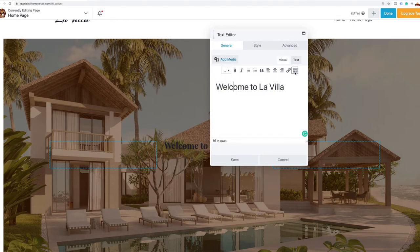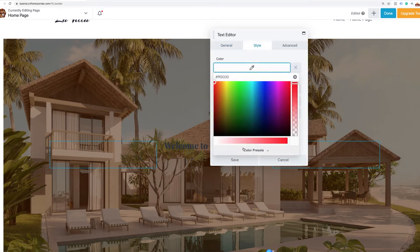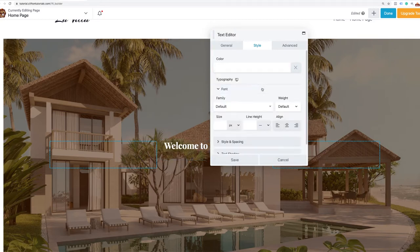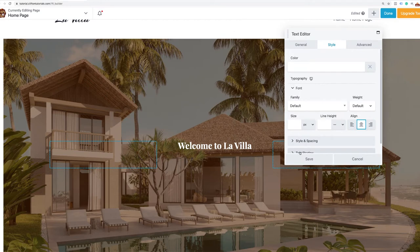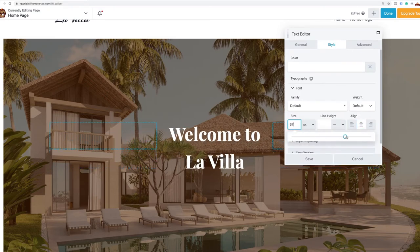I can make it a heading one, then go to my style and change the color to white so I can see it. I'll center the font and increase the size to about 65 pixels. I'll save out of this.